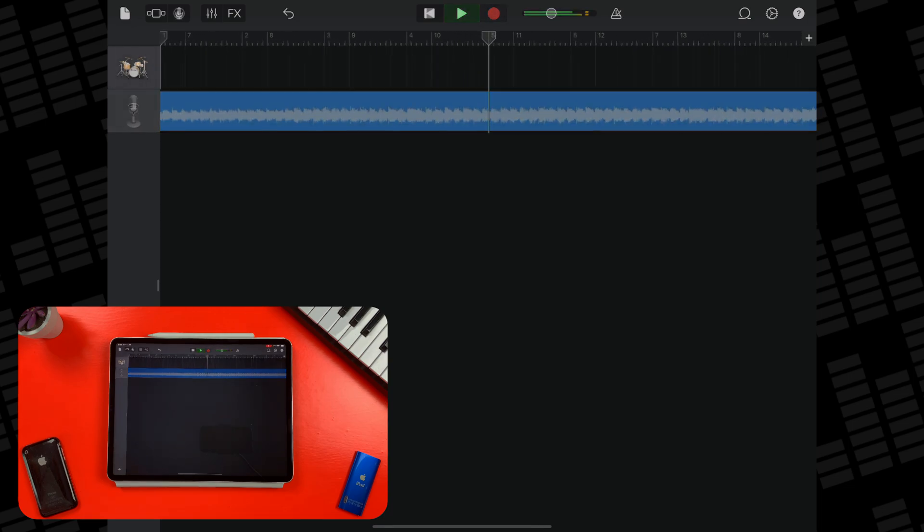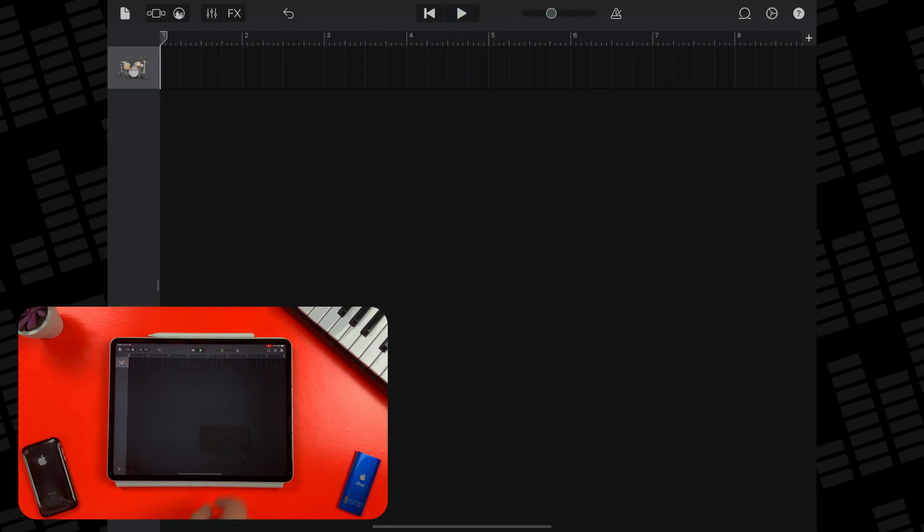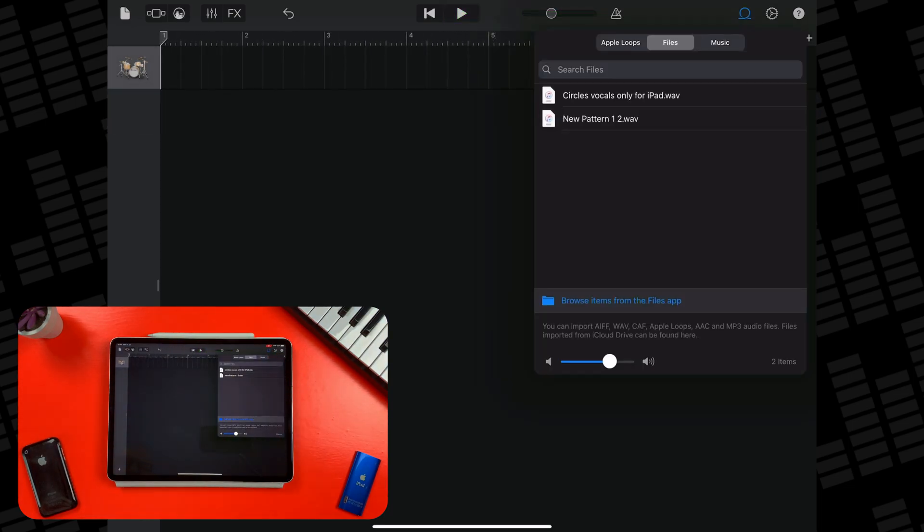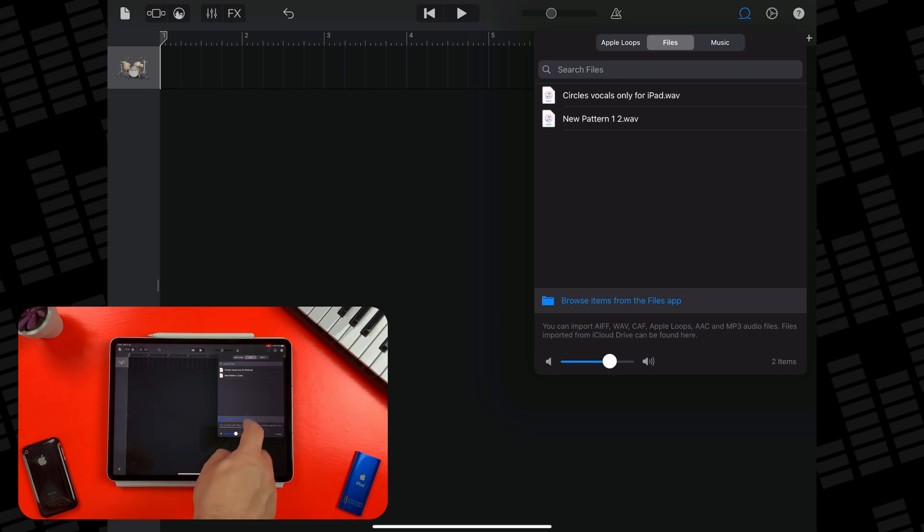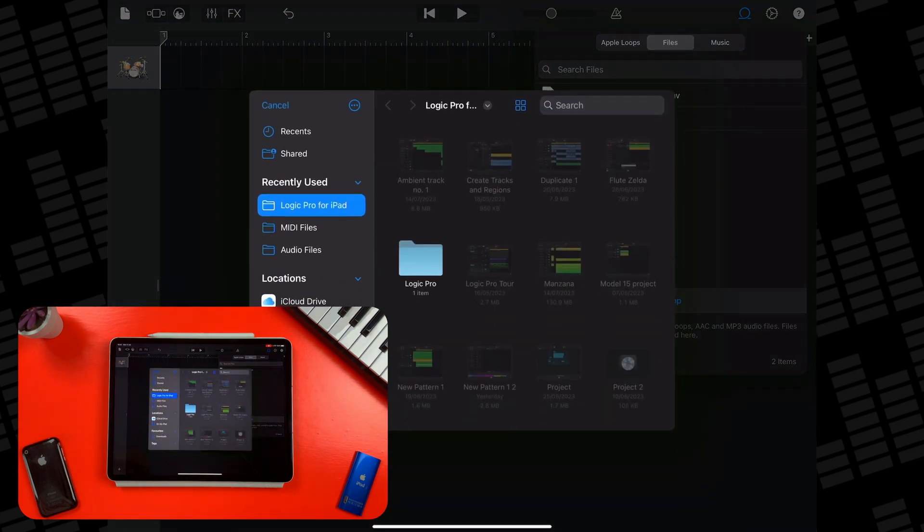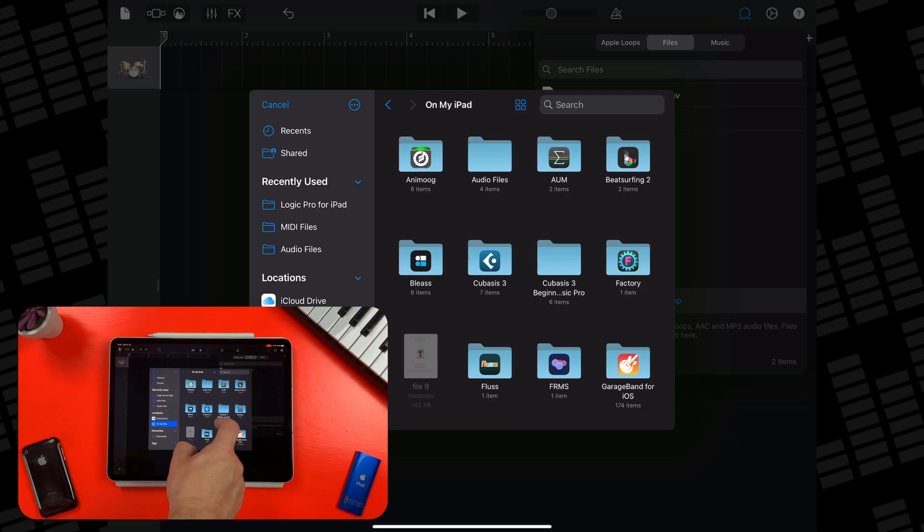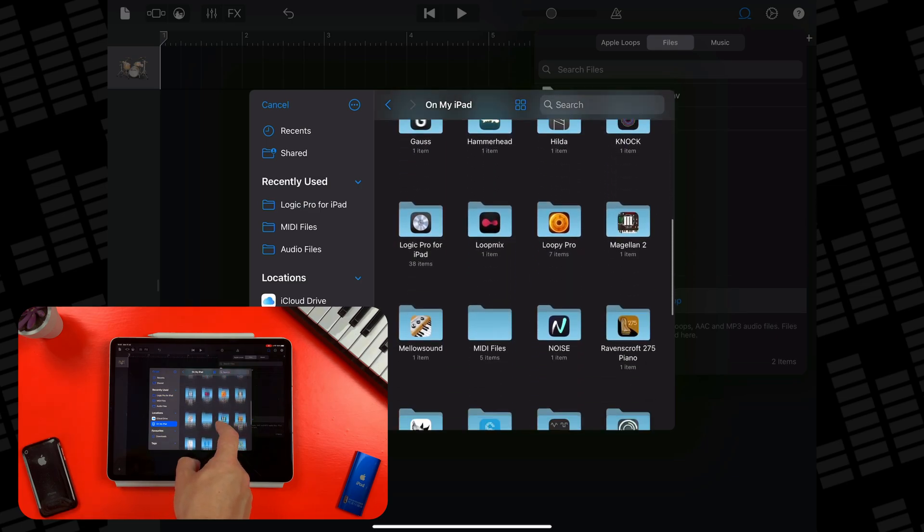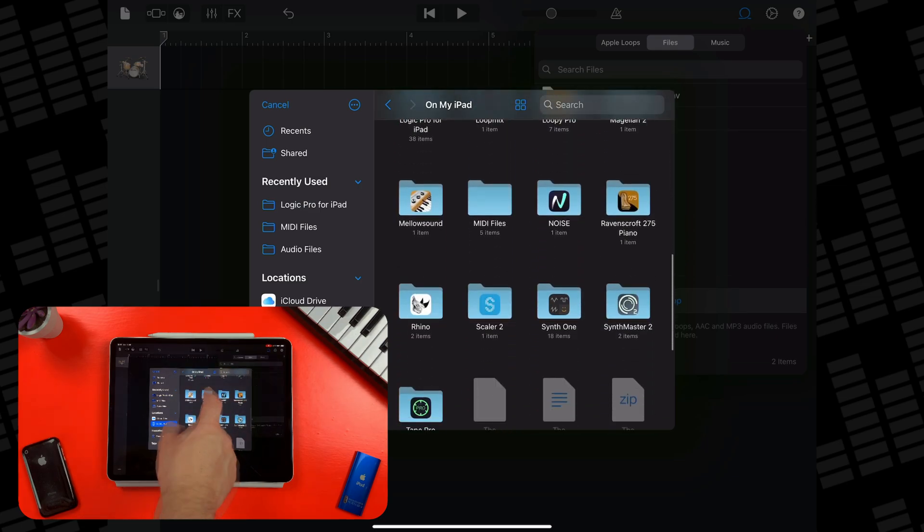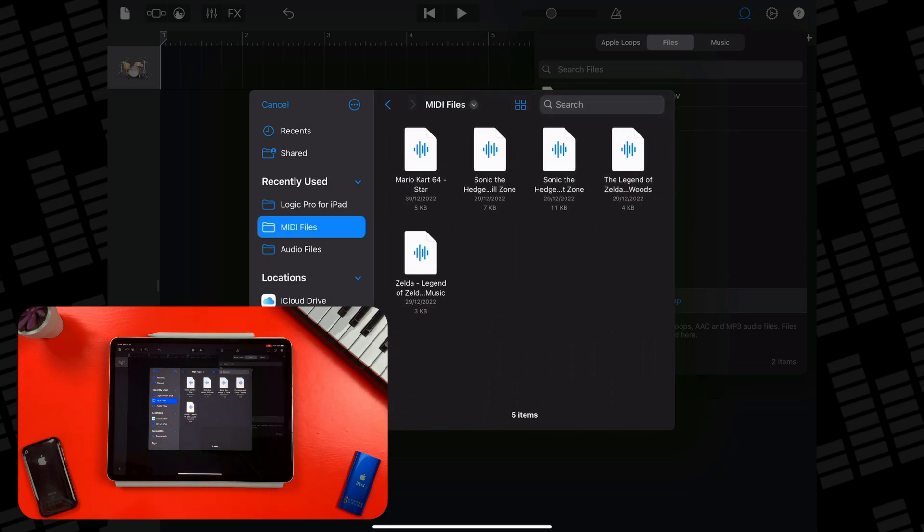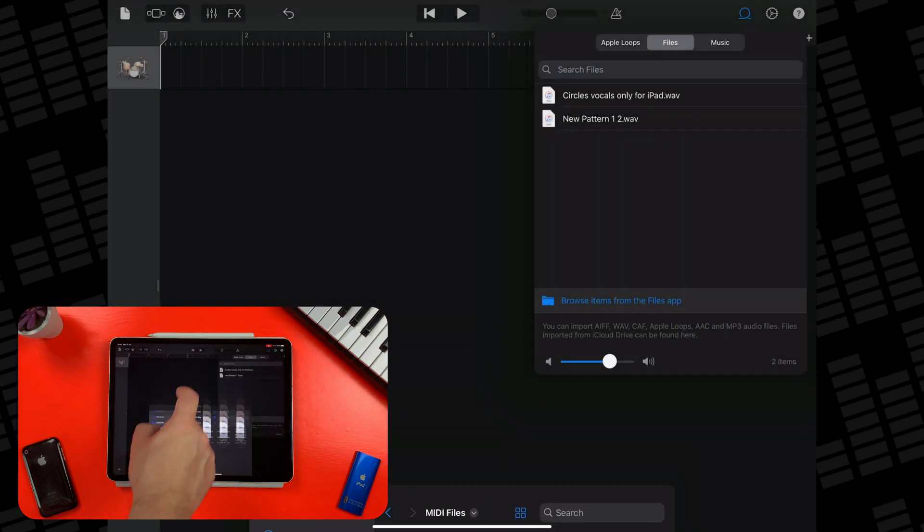This process is exactly the same for MIDI files. Again, head to the Files tab in the Loop Browser, tap on the Browse Items from the Files app, then navigate to where in your files app your MIDI files are. Tap on the MIDI file you want to bring in and after a few seconds it will appear in the browser.